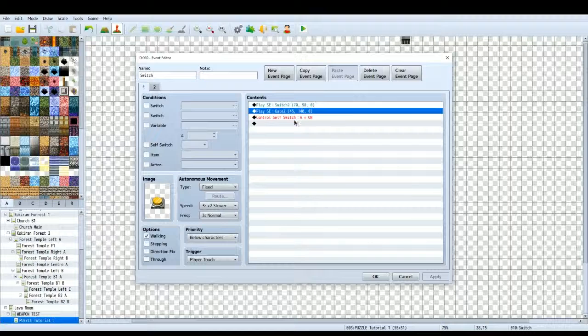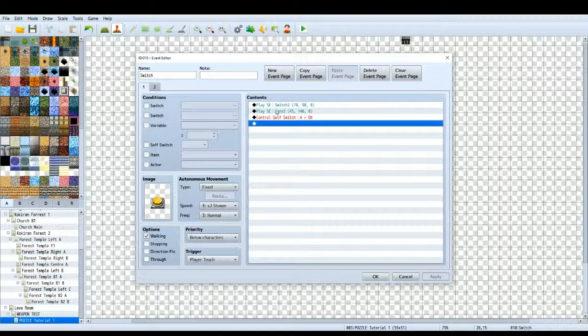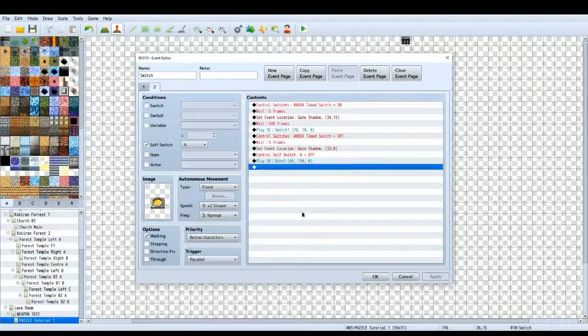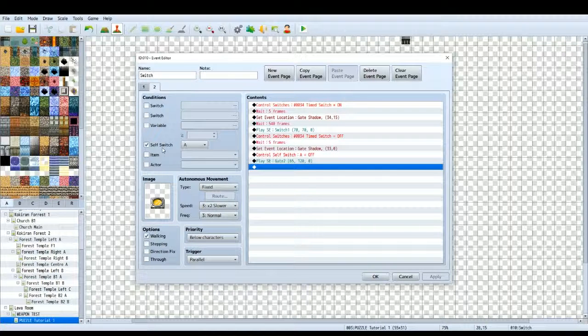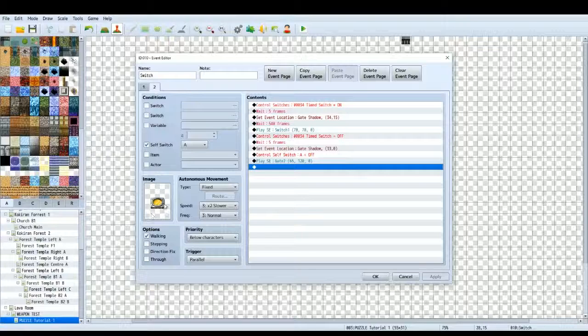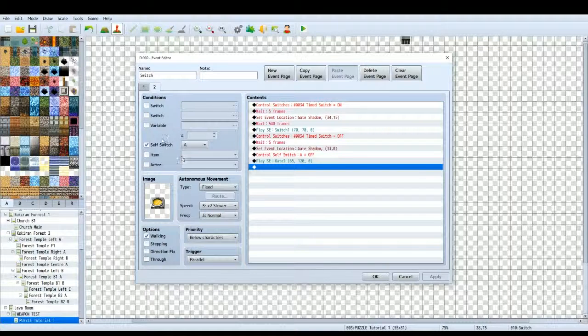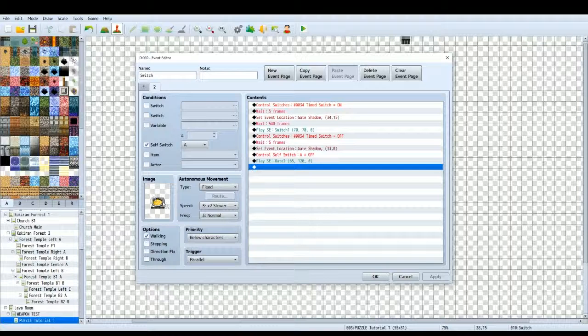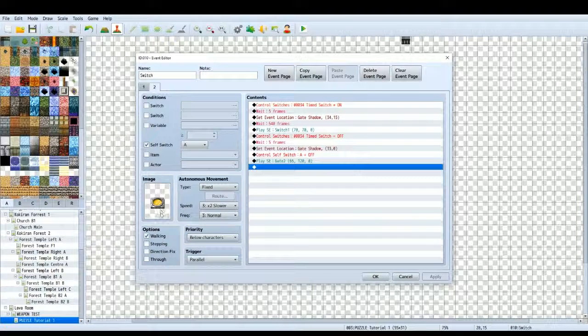Cell switch A is now on. Now what that's going to do is it's going to trigger the next page. The reason I've got the next page is because we want to have the event graphic change. So make sure you condition cell switch A is on. Change the event graphic to the depressed switch.